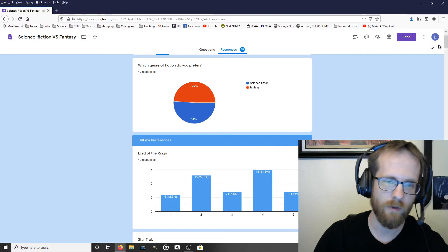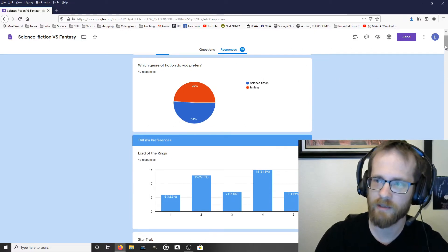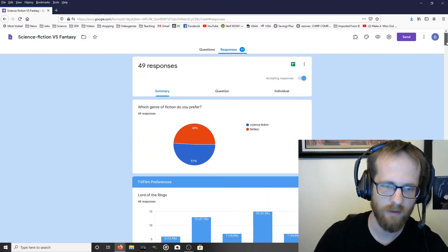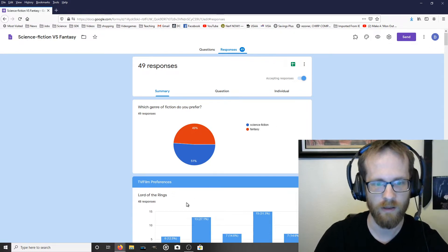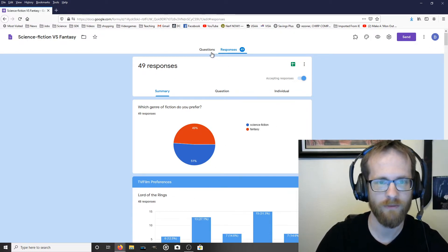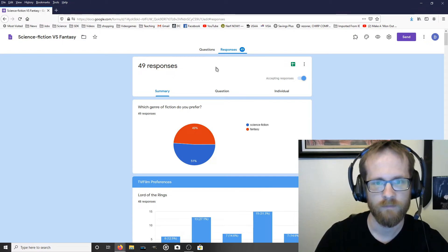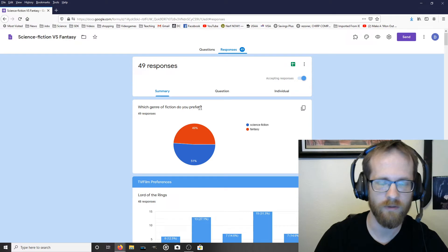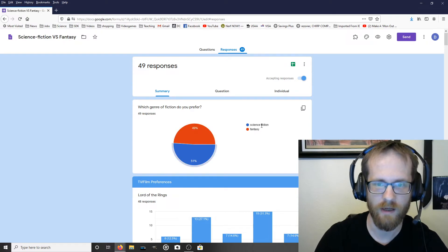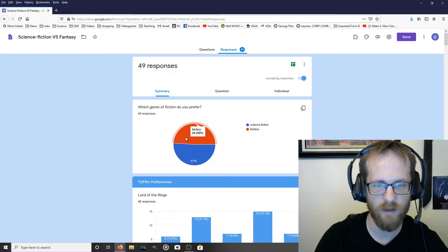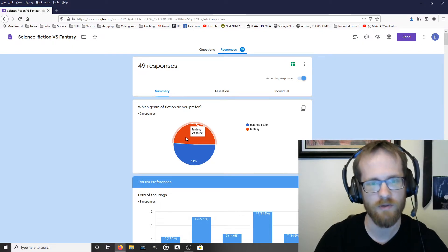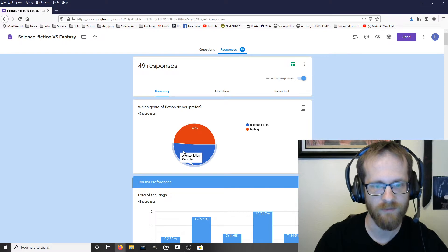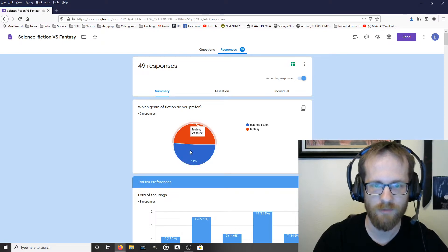The way that it works, if you notice, is it creates a different chart. Here we have a pie chart and here we have a bar chart. It creates a different chart for each question in your survey. So question one was which genre of fiction do you prefer? And you can see I've got two options, science fiction and fantasy. 49% or 24 respondents chose fantasy and 25 chose science fiction. So it's a pretty even split.